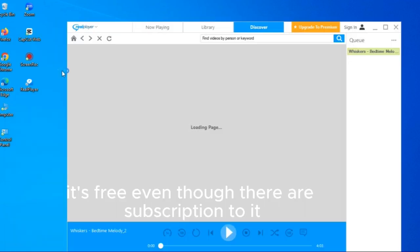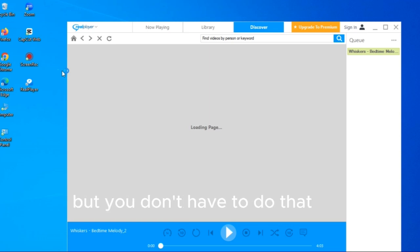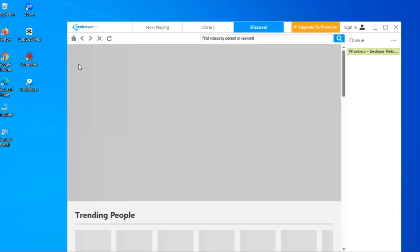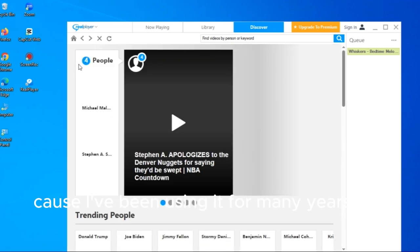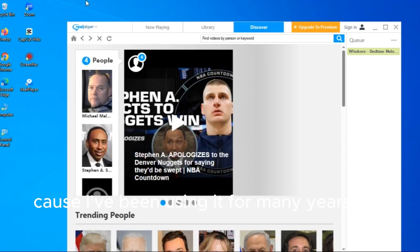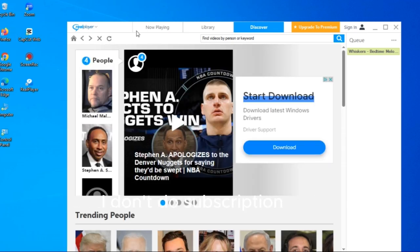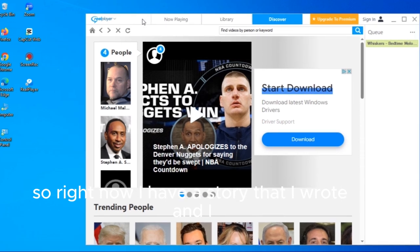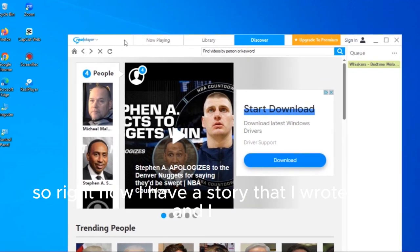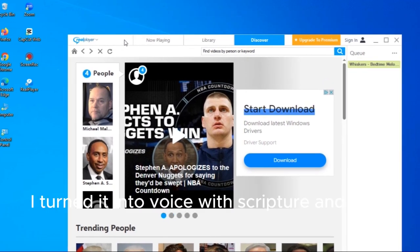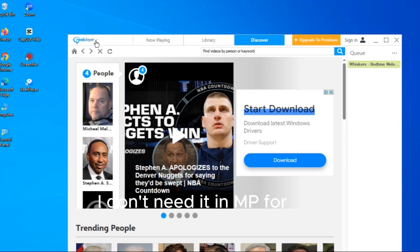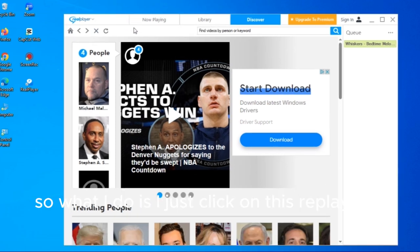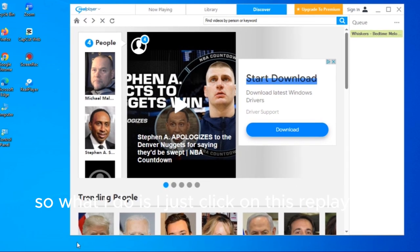So that's what it does. If you don't have it, it's free even though there are subscriptions to it, but you don't have to do that because I've been using it for many years. I don't do subscription.